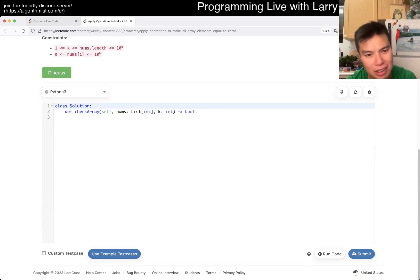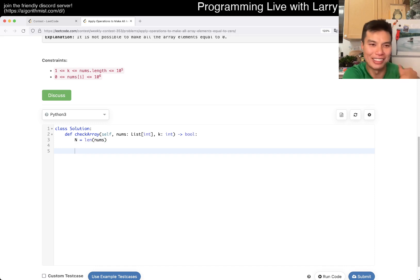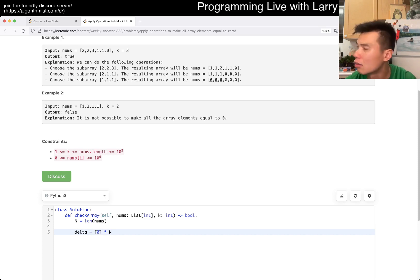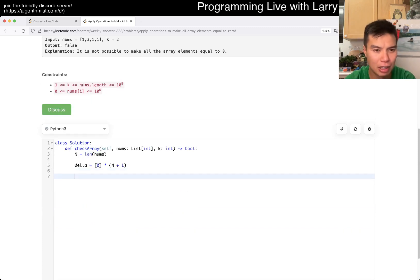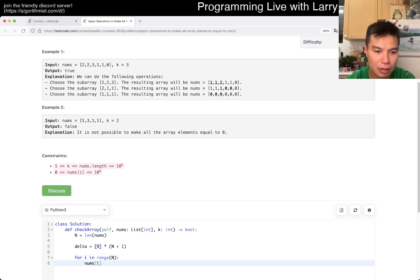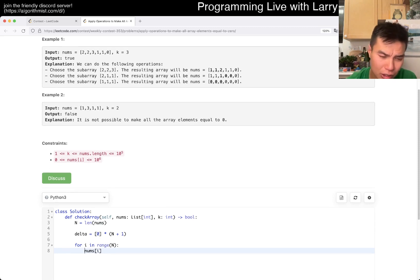So it becomes almost like a prefix sum kind of thing. The idea is easy but I have to make sure I'm really careful about this one. So you have some delta array — times n, or maybe n plus one or something like this. I always don't quite know how to do this one right. It's just the difference array or something. I think this is relatively new to me, so that's why.